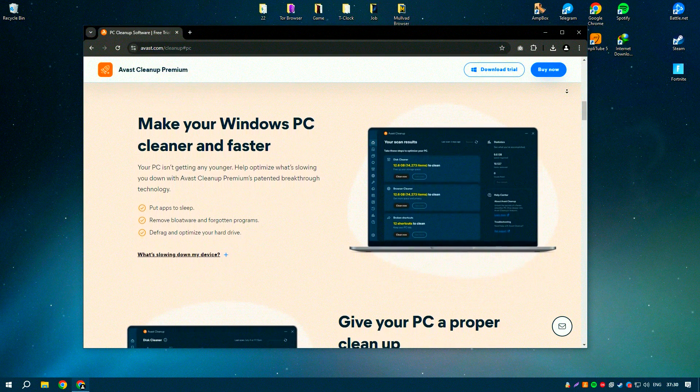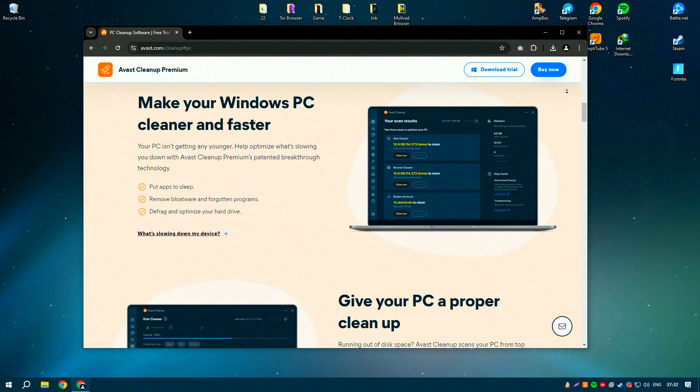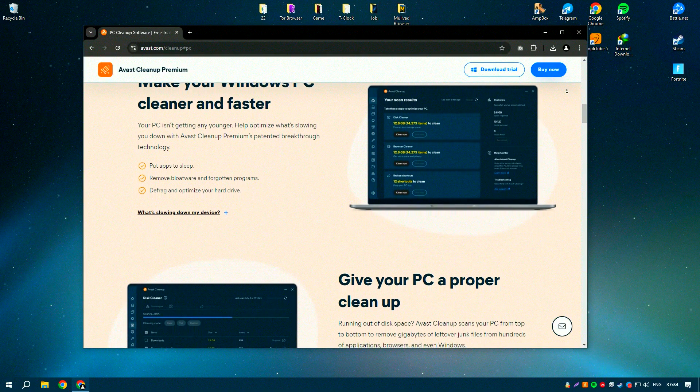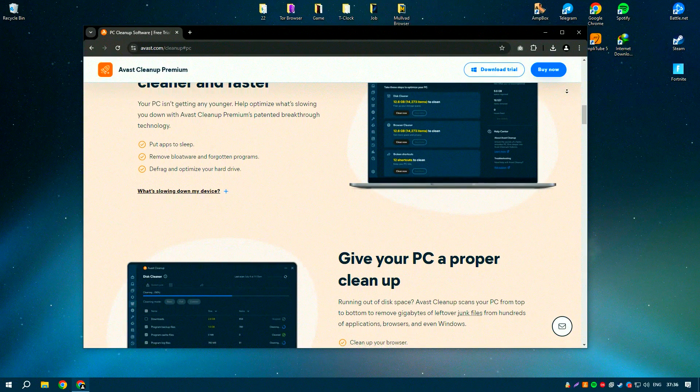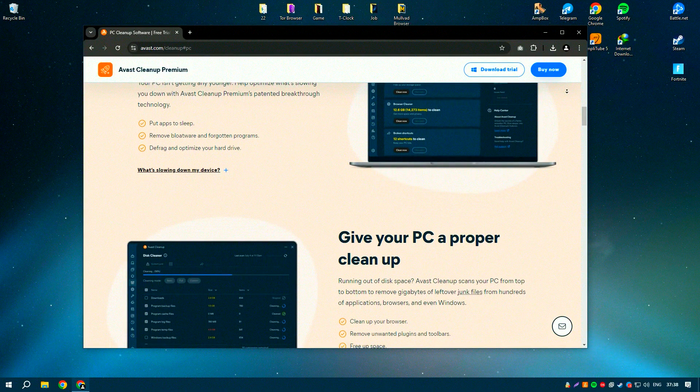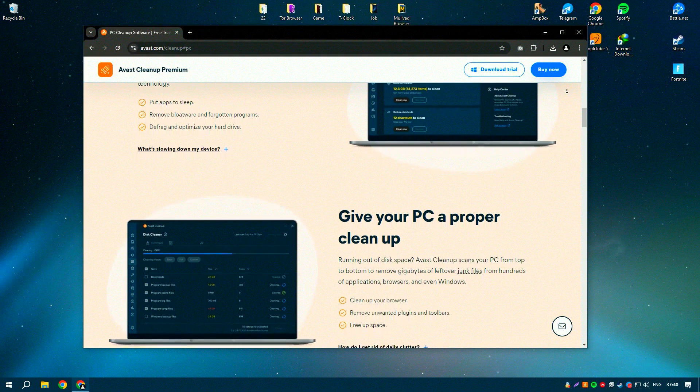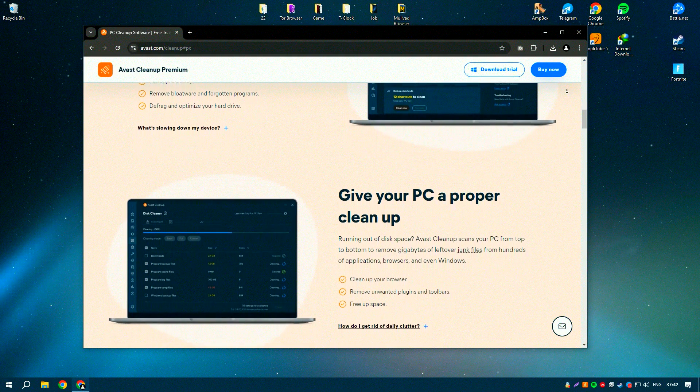Its user-friendly interface and powerful features make it accessible to users of all skill levels, providing an easy way to keep your system running smoothly. The software includes a variety of cleaning tools such as